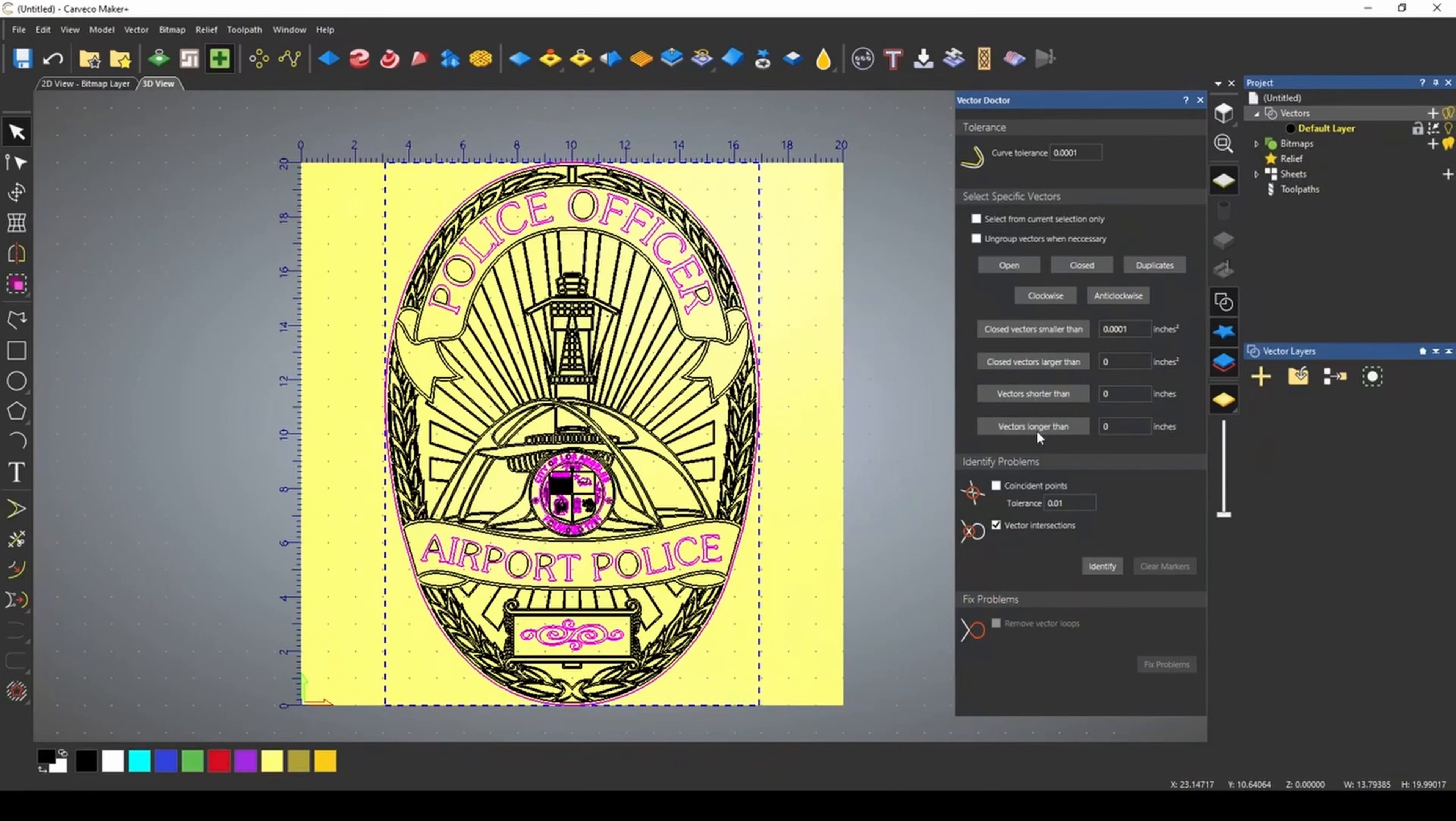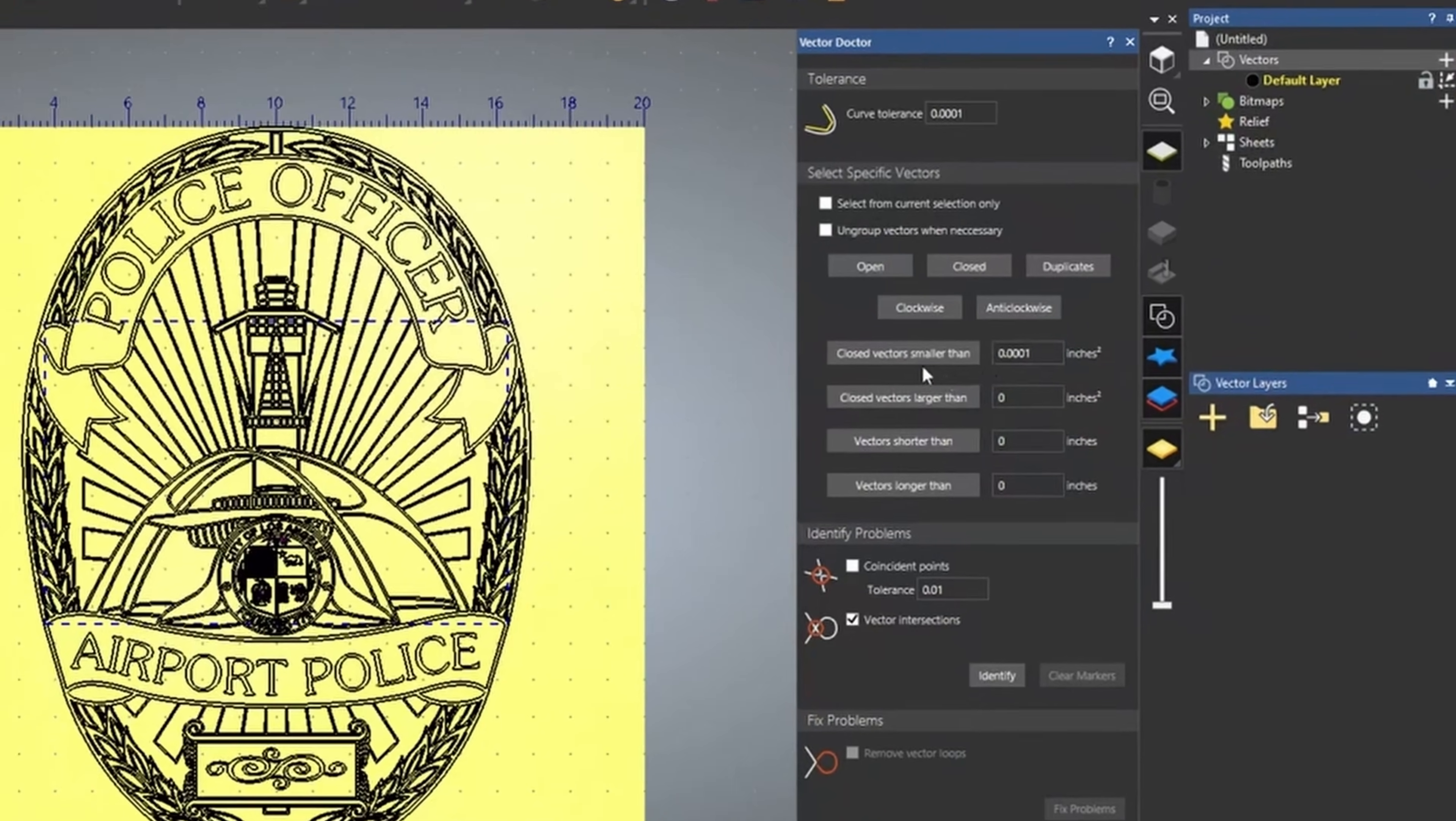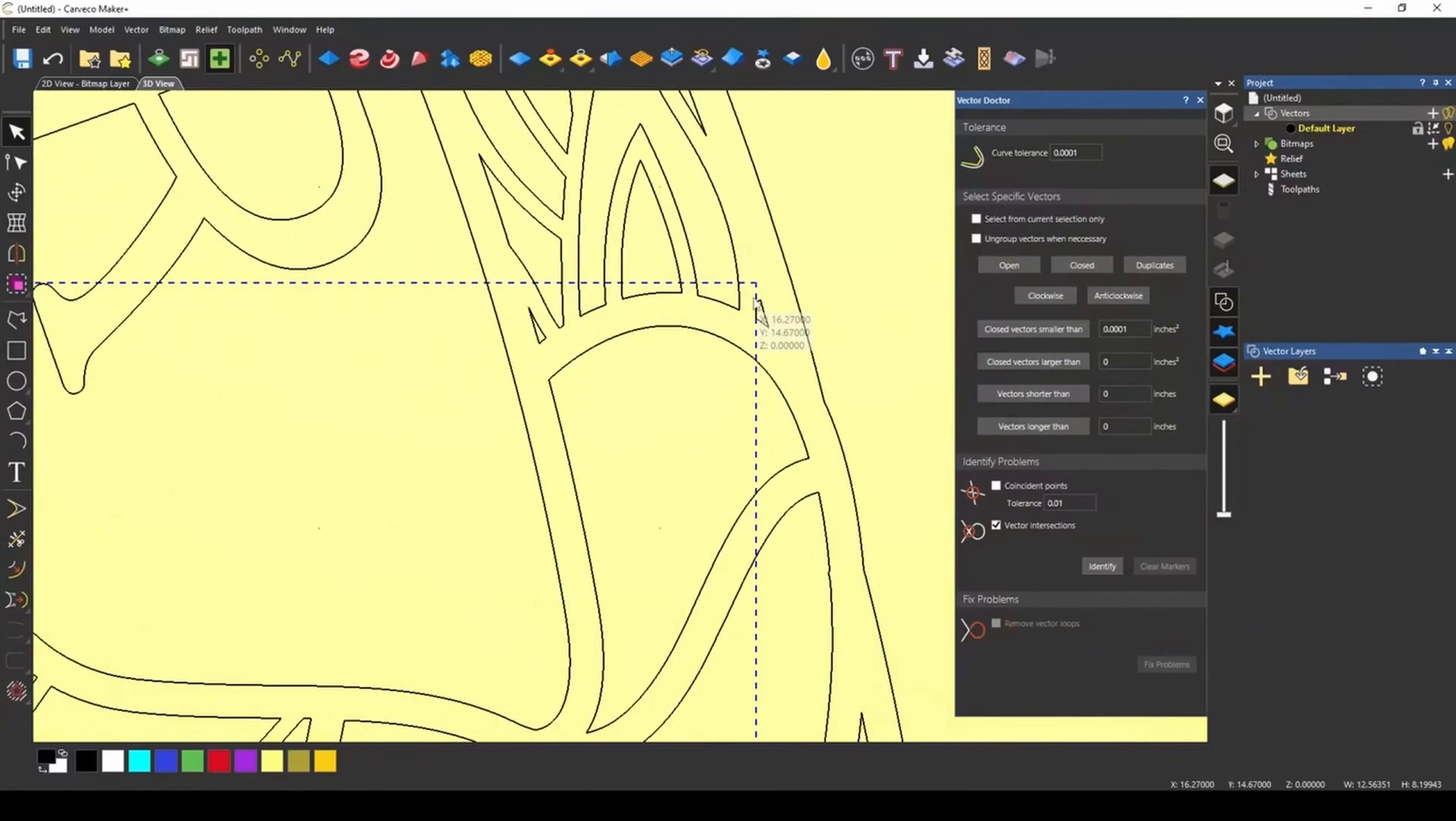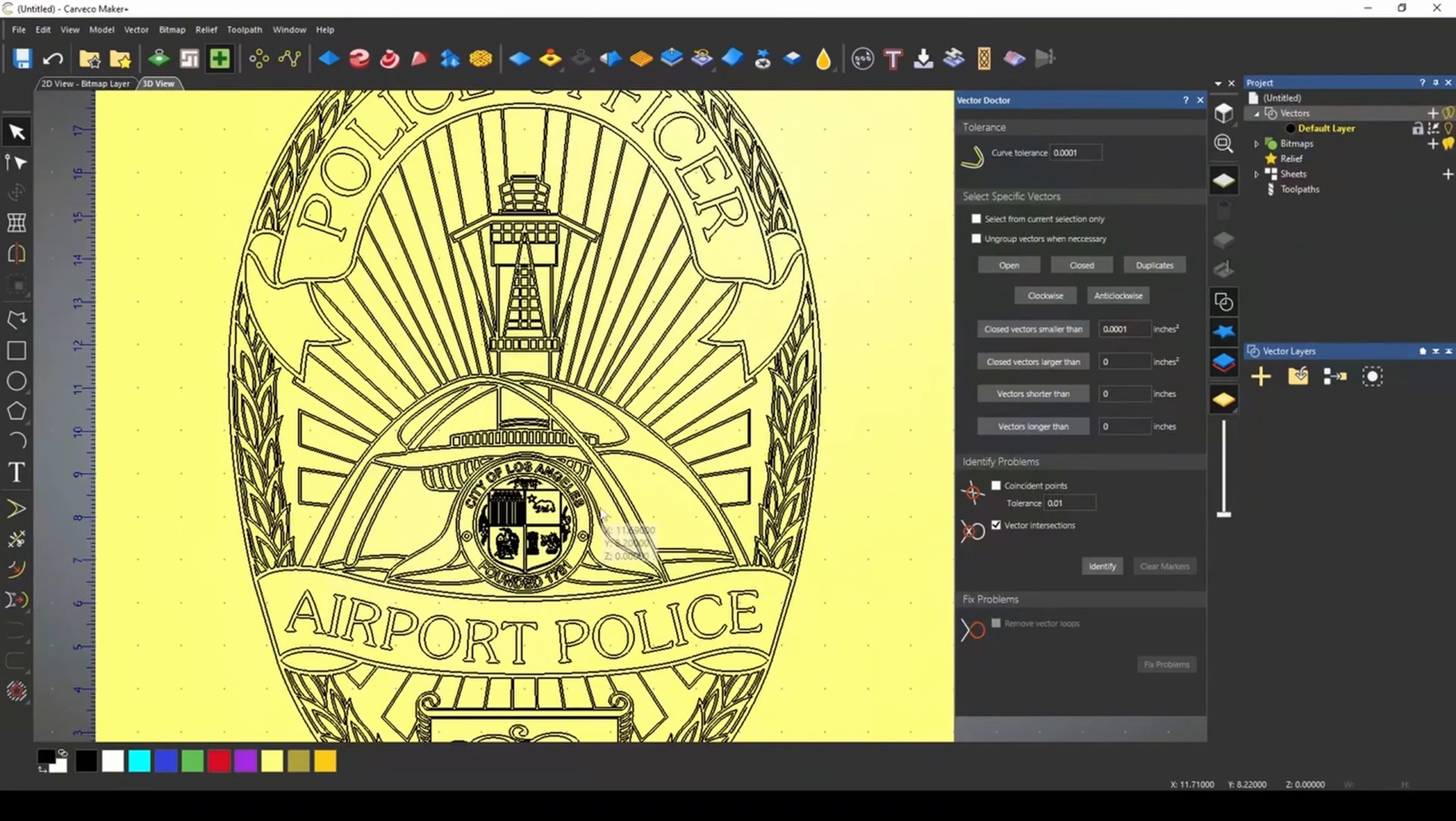The next four buttons down allow you to find either a closed vector or a vector by length or size. This can be helpful when you're trying to find super tiny vectors that may be cluttering up your design. And you can see that when I press the closed vector smaller than 0.0001, we actually found a couple of very small vectors in this design. Now to remove those, I'm just going to press delete on the keyboard and that's going to get rid of them.